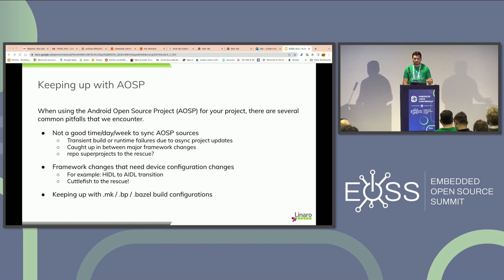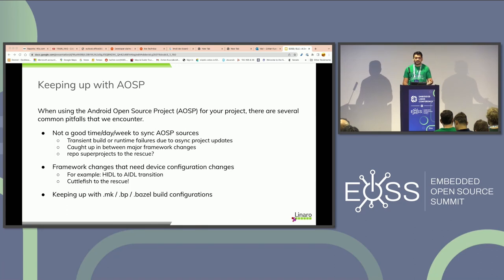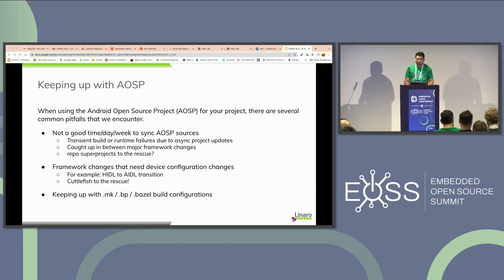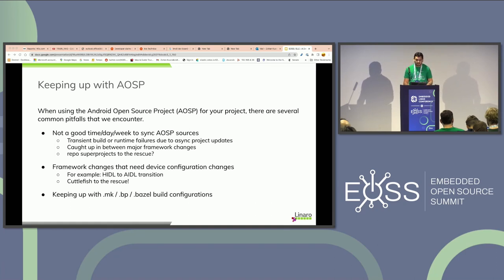One of the most common pain points is related to repo sync or code synchronization. At times we run into random build failures and random runtime failures totally unrelated to what we're working on. Most of the time it is a bad repo sync — you were synchronizing the code with upstream at an unfortunate time. It is advisable to sync sources after some time, or wait for internal pre-submit tests to kick in. If the issue still persists, that means the problem is with your device configuration.